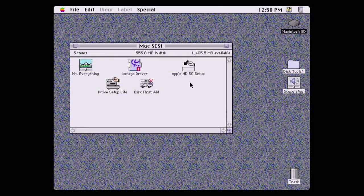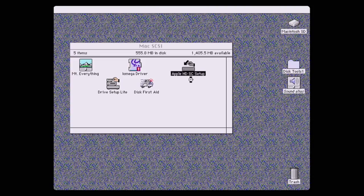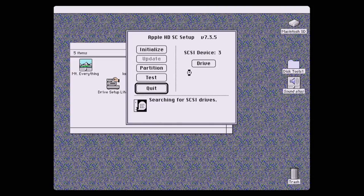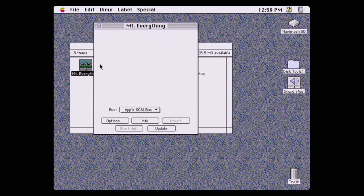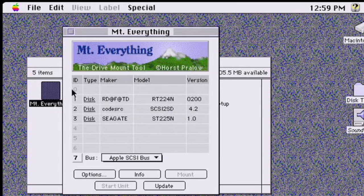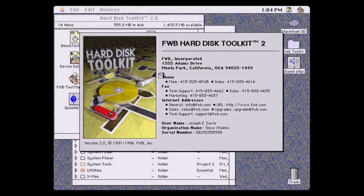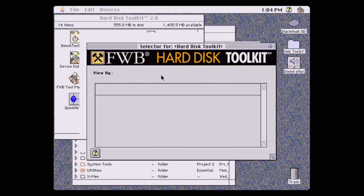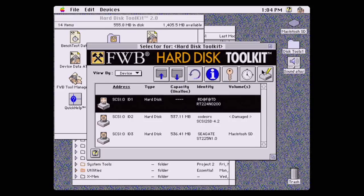Then I restarted my Mac. I went to format the drive using Apple's SCHD setup, but it couldn't find the disk. And although Mount Everything crashed when I launched it, if we look closely, it did detect the hard drive on the SCSI bus. So let's try Hard Disk Toolkit version 2. Alright, great, it sees the drive, so let's try and format it.